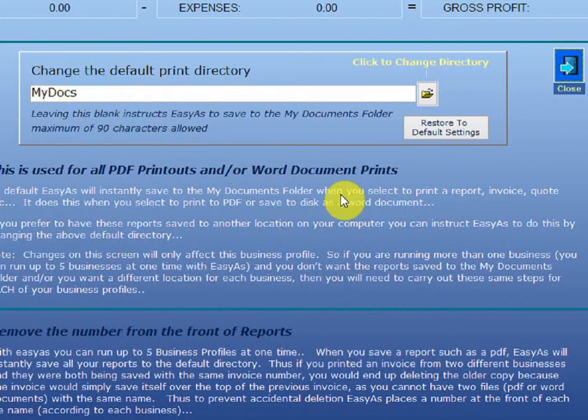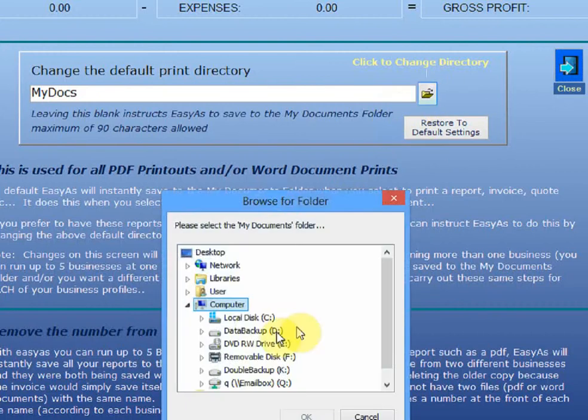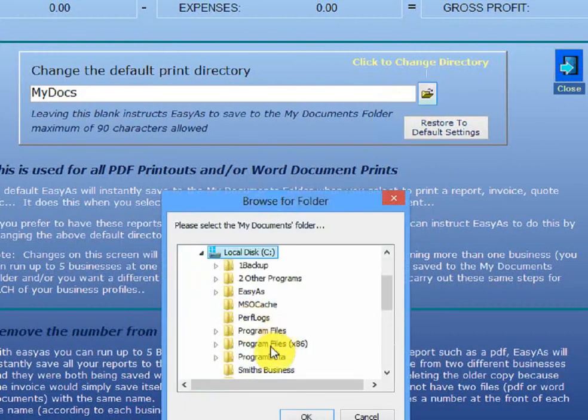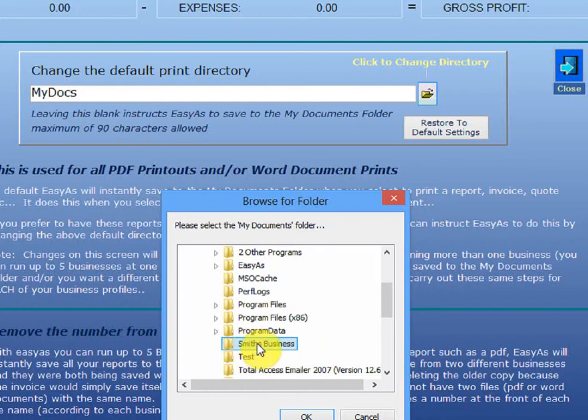But as you saw a minute ago, it didn't do that. The easiest way to overcome that is to create your directory. So I click that little icon here. I'm now navigating my system. I'm finding Smith's Business. I highlight it. Once I click on it, you just highlight it. Click OK.